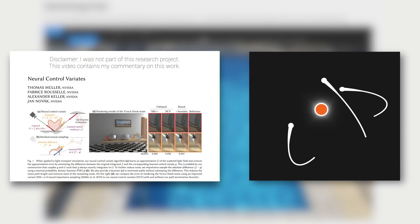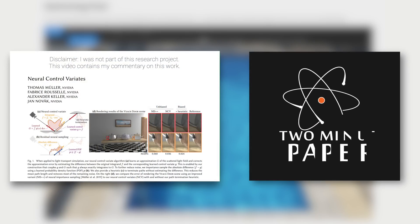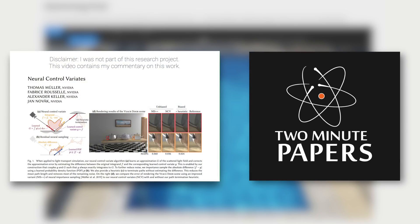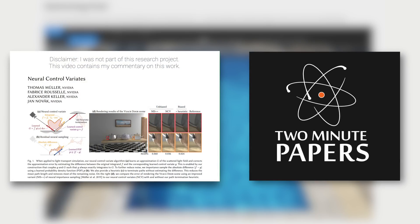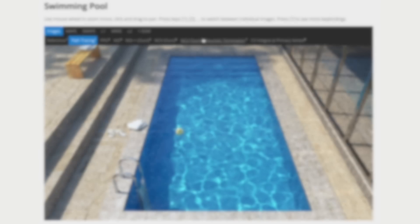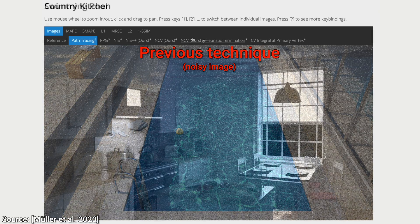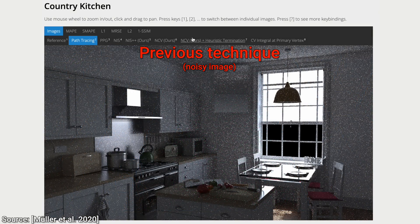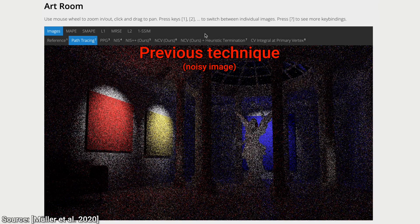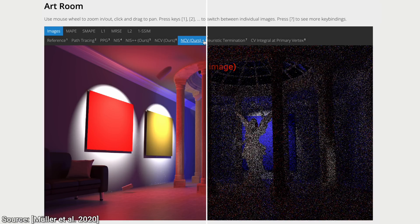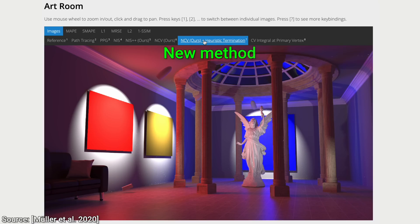Dear Fellow Scholars, this is Two Minute Papers with Dr. Károly Zsolnai-Fehér. Today, we are going to take a light simulation algorithm that doesn't work too well, and infuse it with a powerful neural network. And what happens? Bam! This happens. Wow!